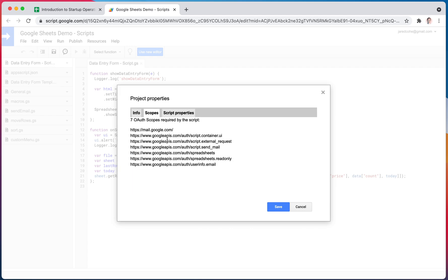There are also scopes. This is how much permission your script has to do other things. So for example, if you want to send emails, you may need this Send Email scope. And there's some other things too.